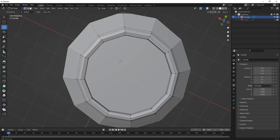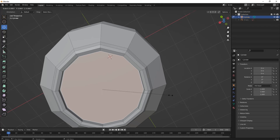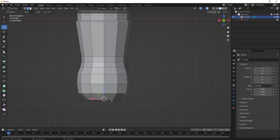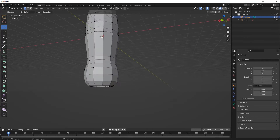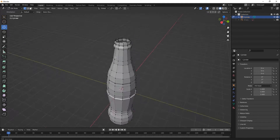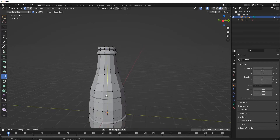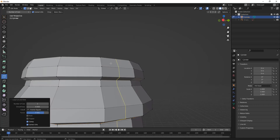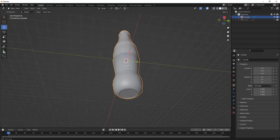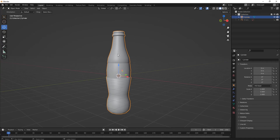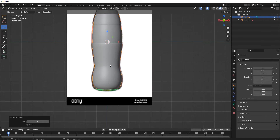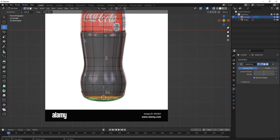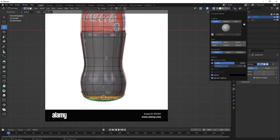We have almost completed modeling our bottle. Now add some more loop cut tools. Once we have completed modeling, add some edges on the corners of your bottle — if we subdivide, the edges will look sharper. Press Ctrl+1 for subdividing. You can also adjust it once again using the reference image as a guide.